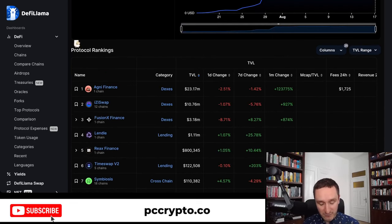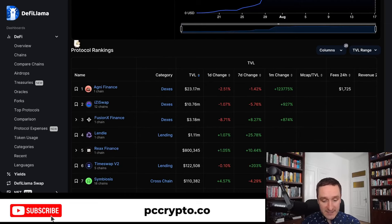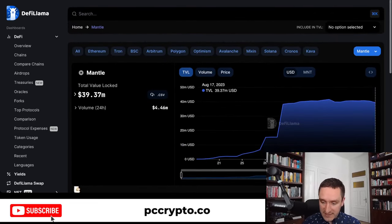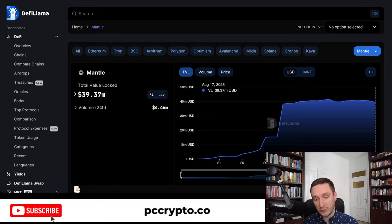You could expect probably some meme coins coming along the way, just like was the case with Base. The situation is that it's super easy to bridge to Mantle and back using the official tools on the Mantle website — the link will be down below in the description.